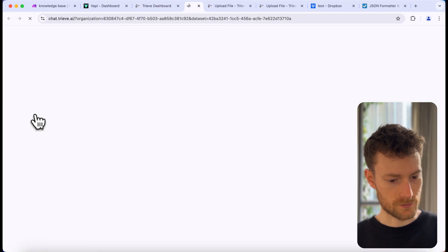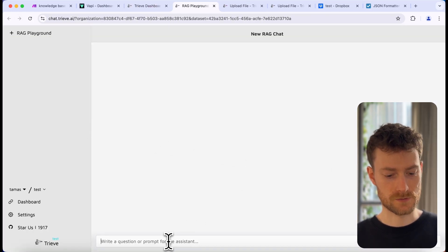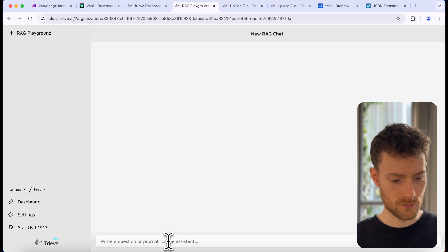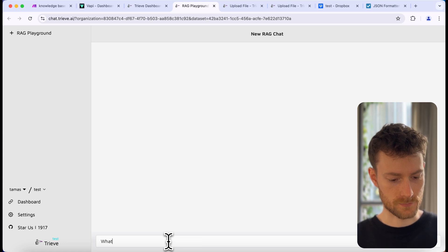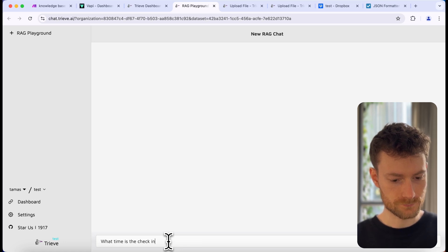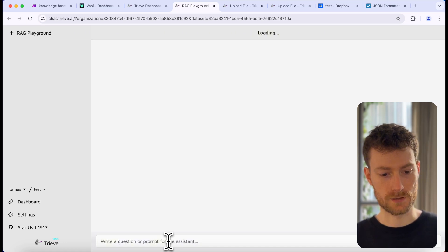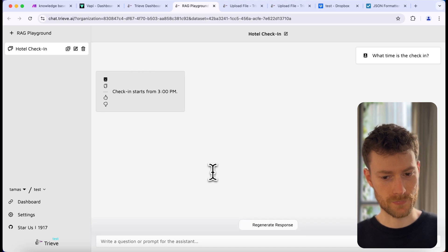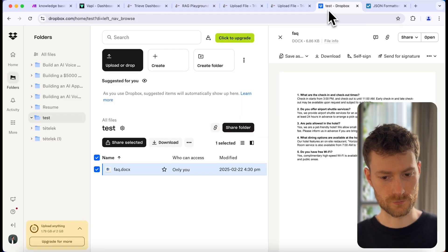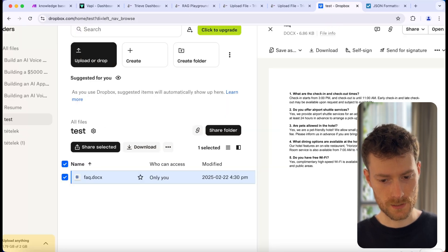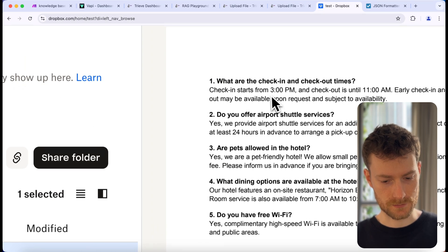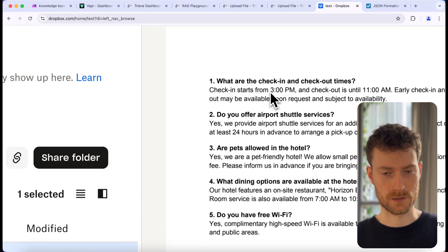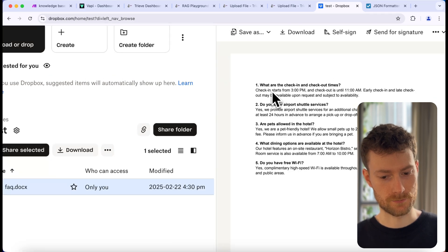We can also go back and test it. Let's click on chat and ask for the check-in time: 'What time is the check-in?' It should give us the correct answer, which is 3pm. If we go back to Dropbox, we can see that it gave us the correct answer of 3pm.